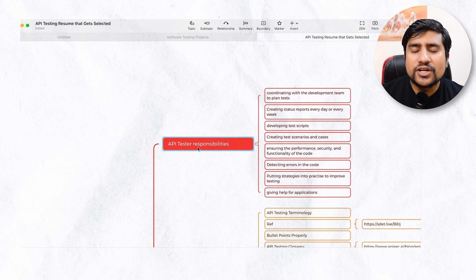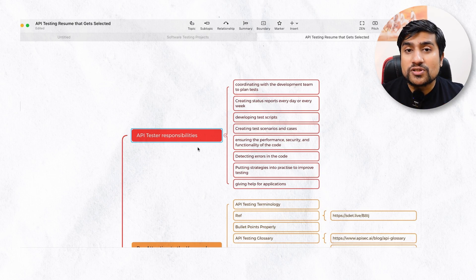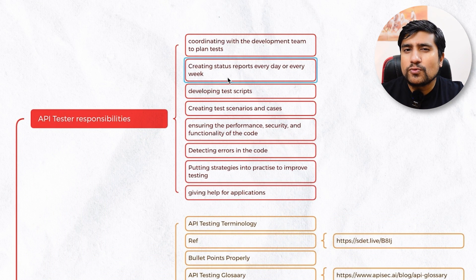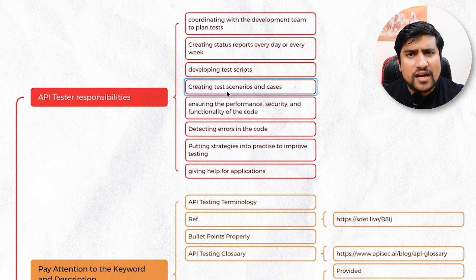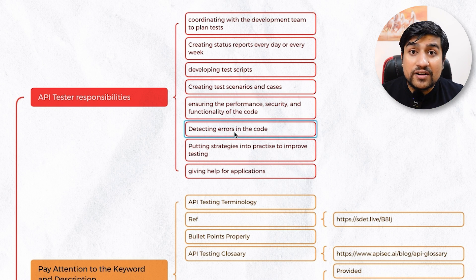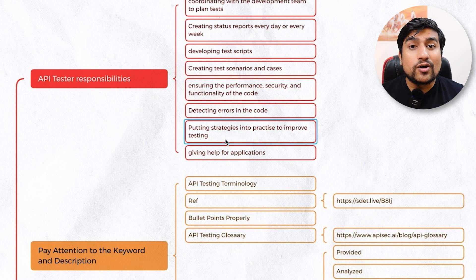The first thing — make sure that you have clarity on the responsibility. Clarity on responsibility is super important. For example, different responsibilities for an API tester include coordinating with the development team, creating daily status reports, developing test scripts related to APIs, writing test cases, test scenarios, and test planning, ensuring performance and security, discussing with the teams, detecting and reporting bugs, and putting strategy into practice to improve testing and product quality. These are the generic terms you can use as responsibilities.